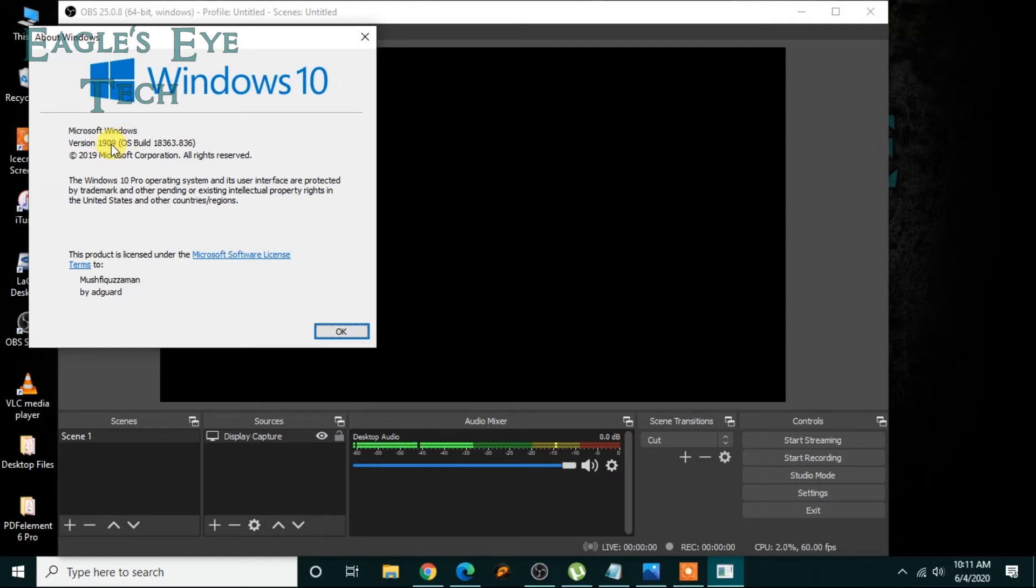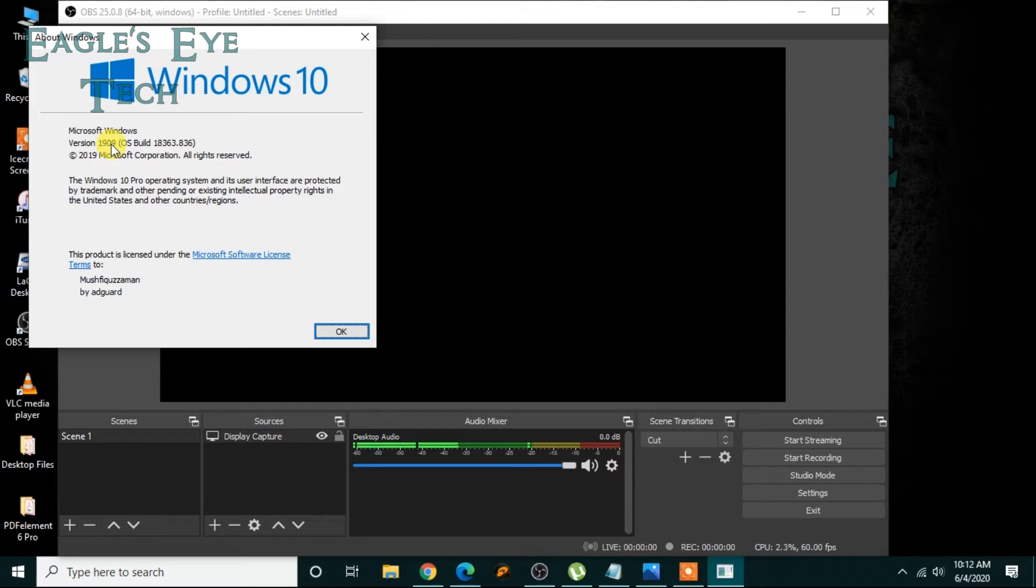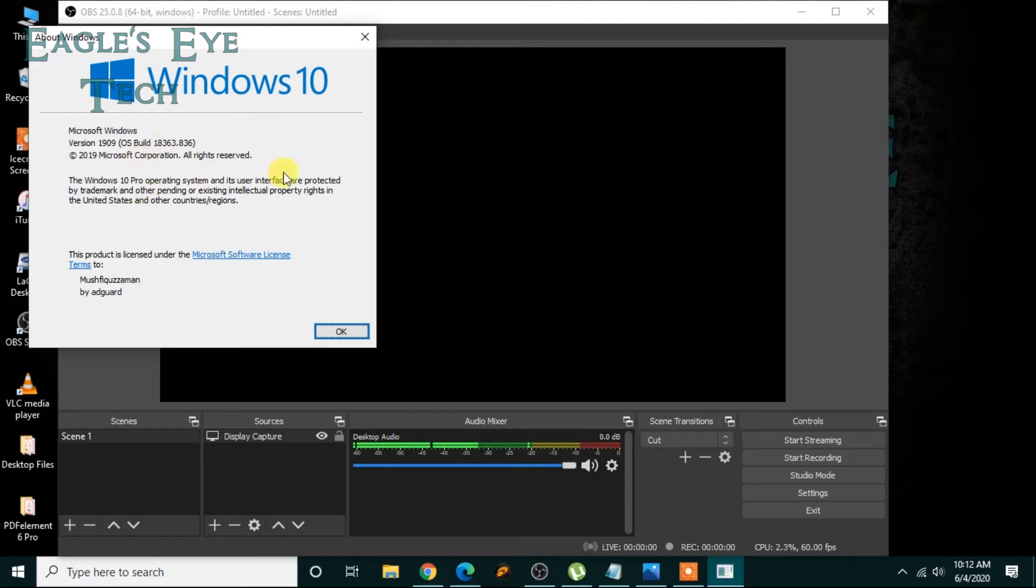Now you check whether your version is 1909. If it is, then this video is for you. If it's not, I'll cover that part but it will only be a screenshot. So this is Windows version 1909, or if you have a more updated version, this video is for you. So I'll click okay.